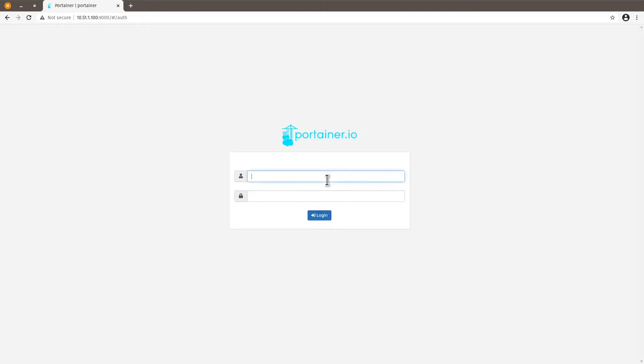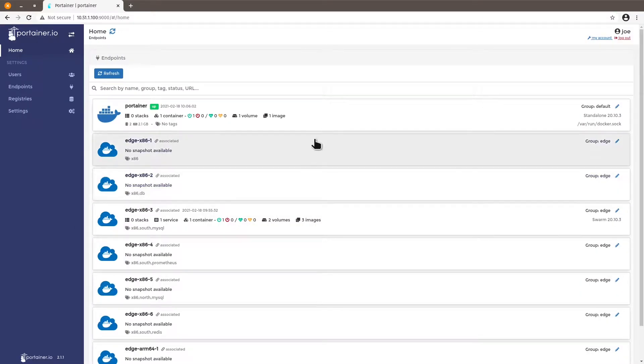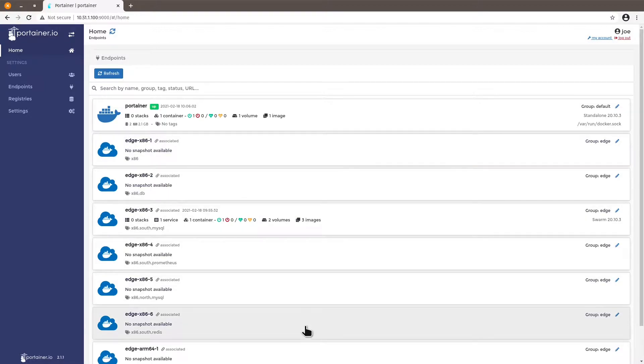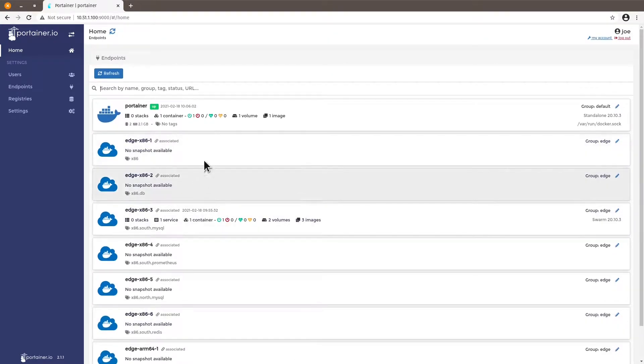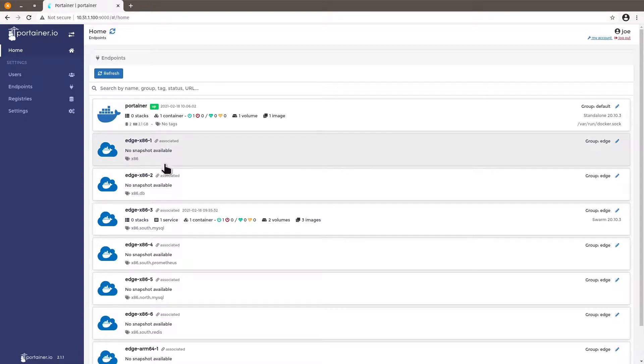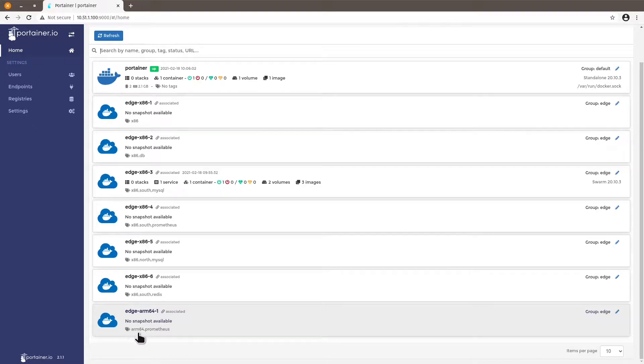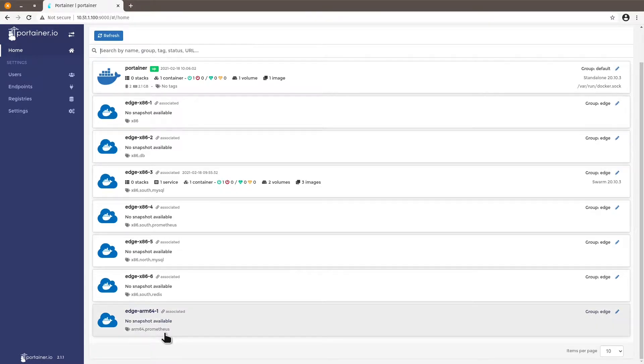So let's log into my Portainer instance and you will see I have seven devices in total but I added different tags to these devices. So I have for all the devices that are x86 devices I added the proper x86 architecture tag and I have one arm64 that I added the arm64 tag and the prometheus image tag to it.